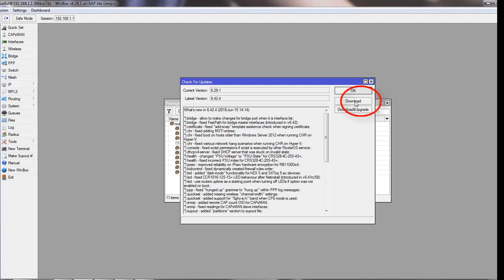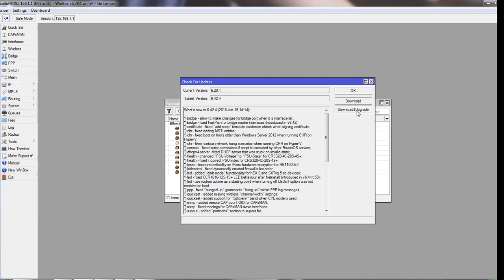If you click on 'Download,' it will download RouterOS to your router but it will not install until rebooting. But if you click on 'Download and Upgrade,' it will reboot the router as soon as your download is completed. So we will click on 'Download and Upgrade,' but before that I'll tell you another way you can download the upgrade version.